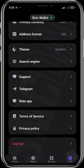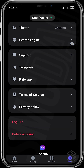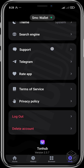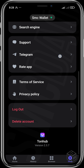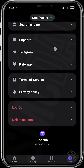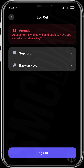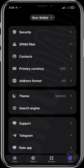You can also change your theme, change your search engine, or modify your search engine settings. You can head over to Support, head over to their Telegram, rate the app, log out, or even delete your wallet.